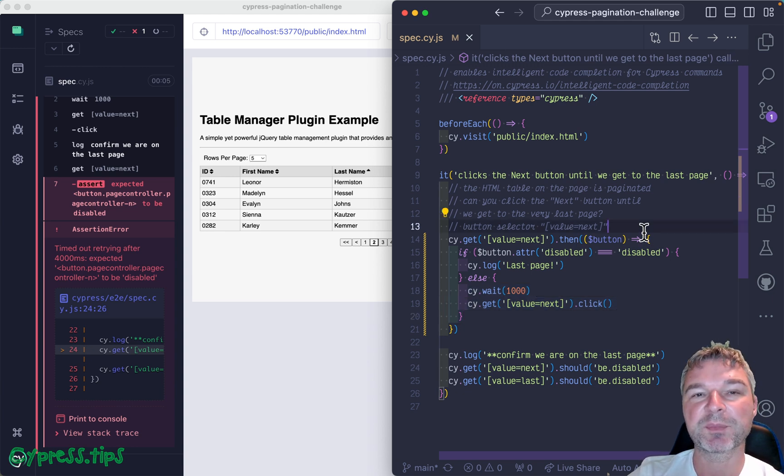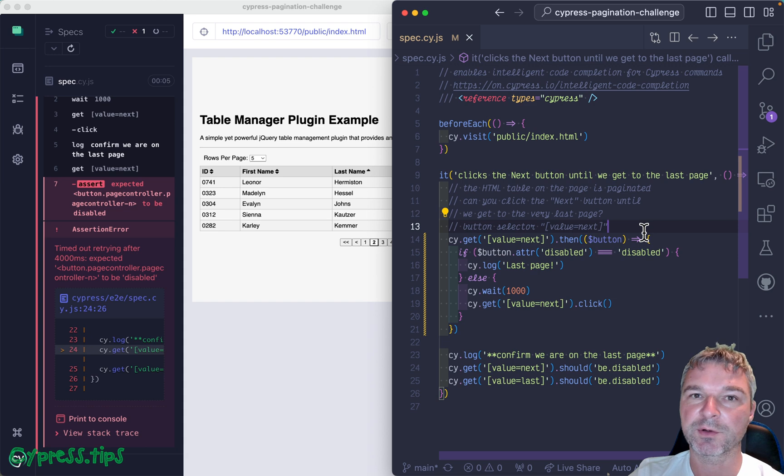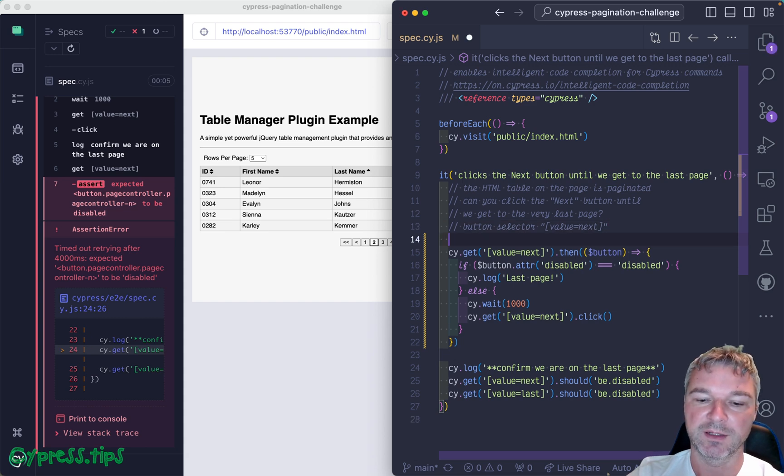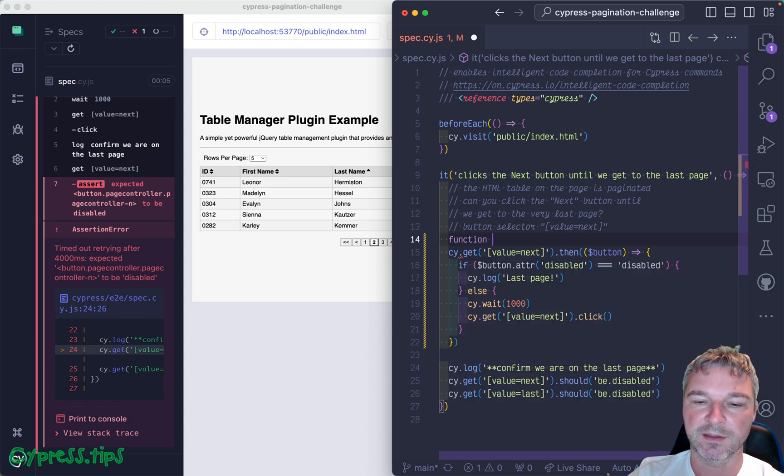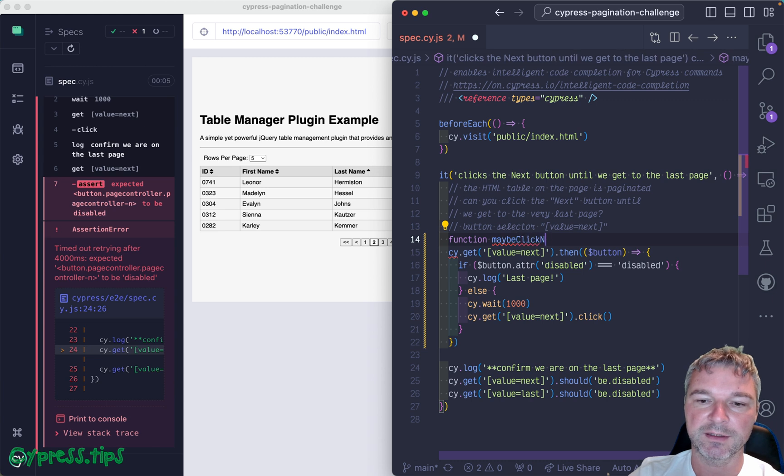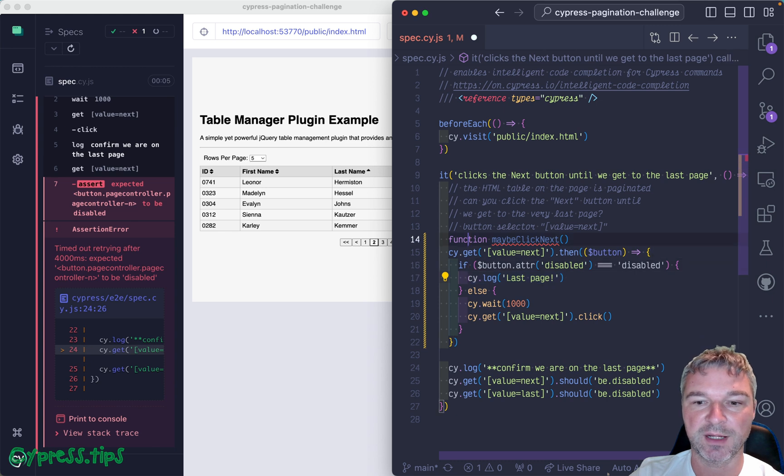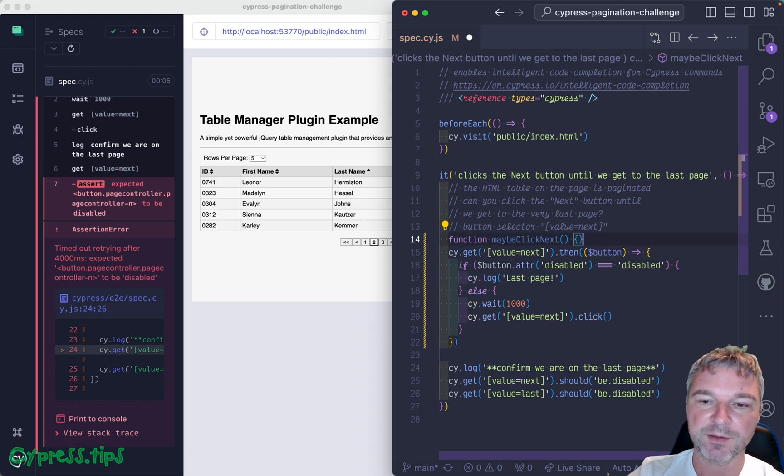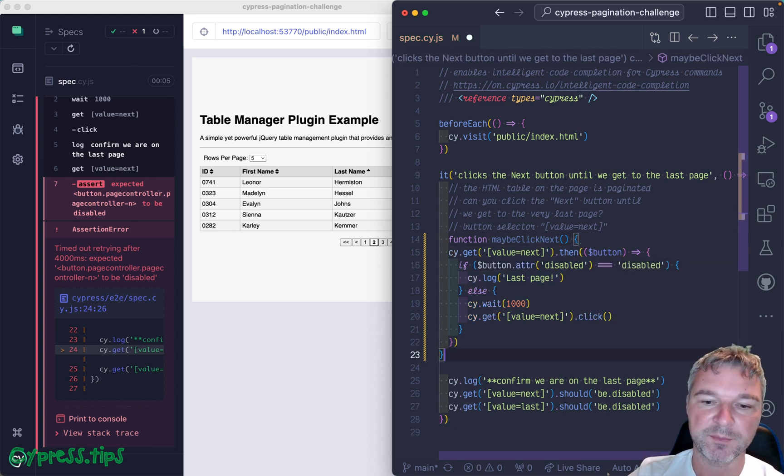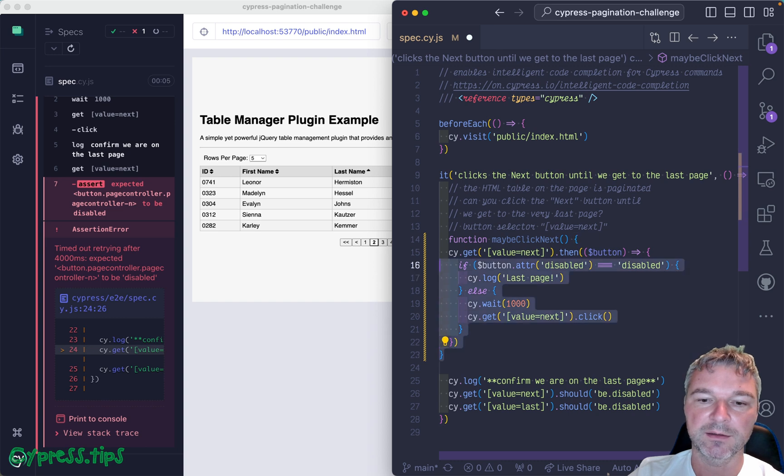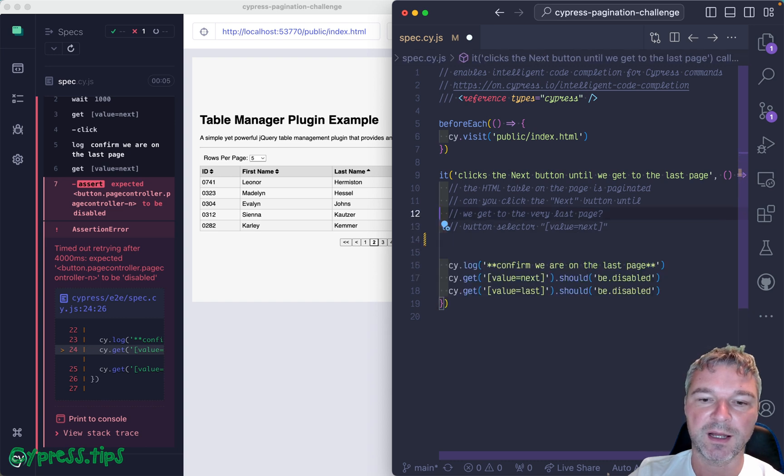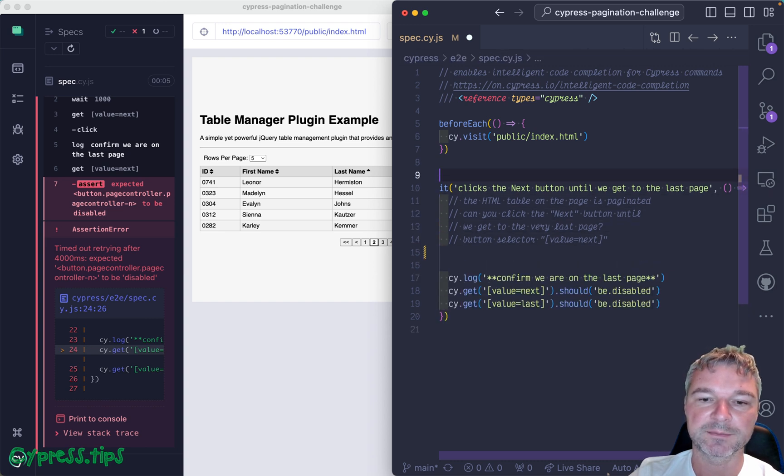And every time you want to repeat the same code block, it's a recursive algorithm. So let's say function, maybe click next, because we don't know if we're gonna click it or if we're already on the last page and we should not click it again. And because I don't like this utility functions being inside the test, let's move it outside.